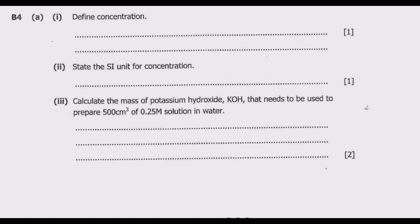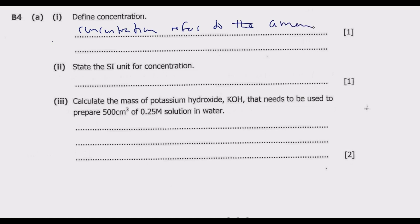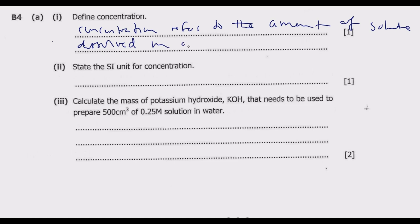Part A, number 1: define concentration. Concentration refers to the amount of solute dissolved in a solvent or solution.